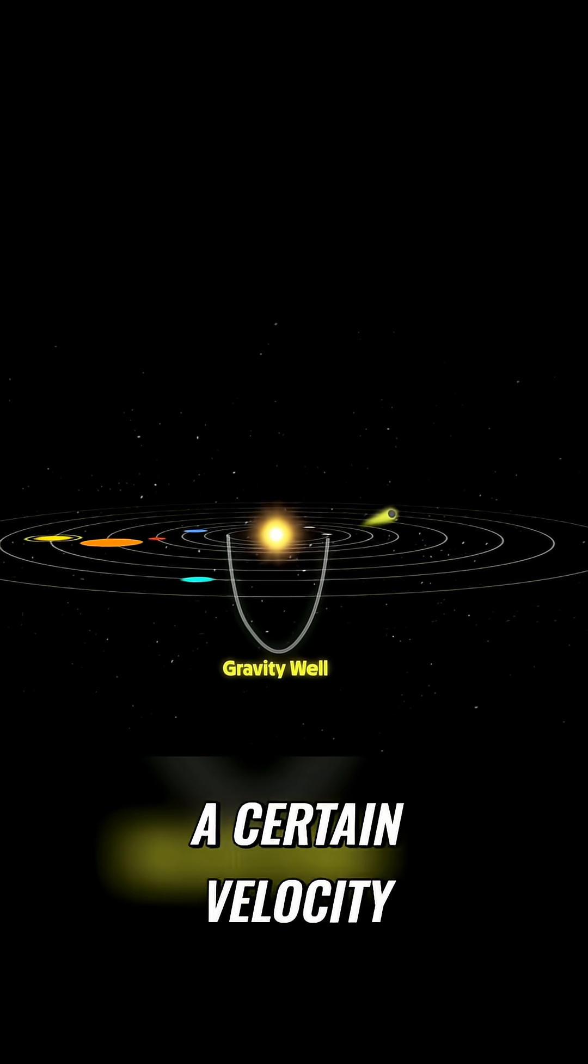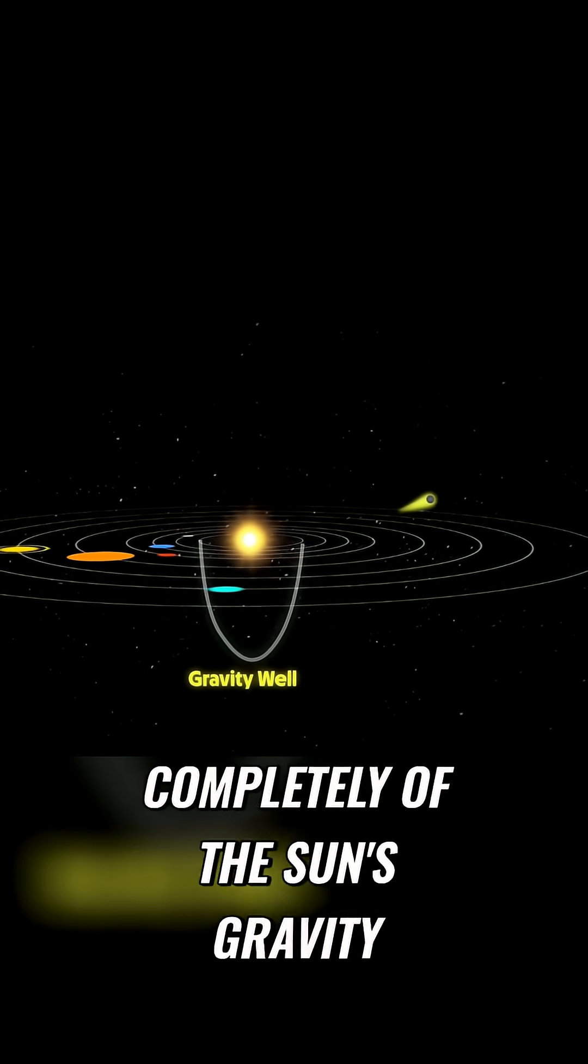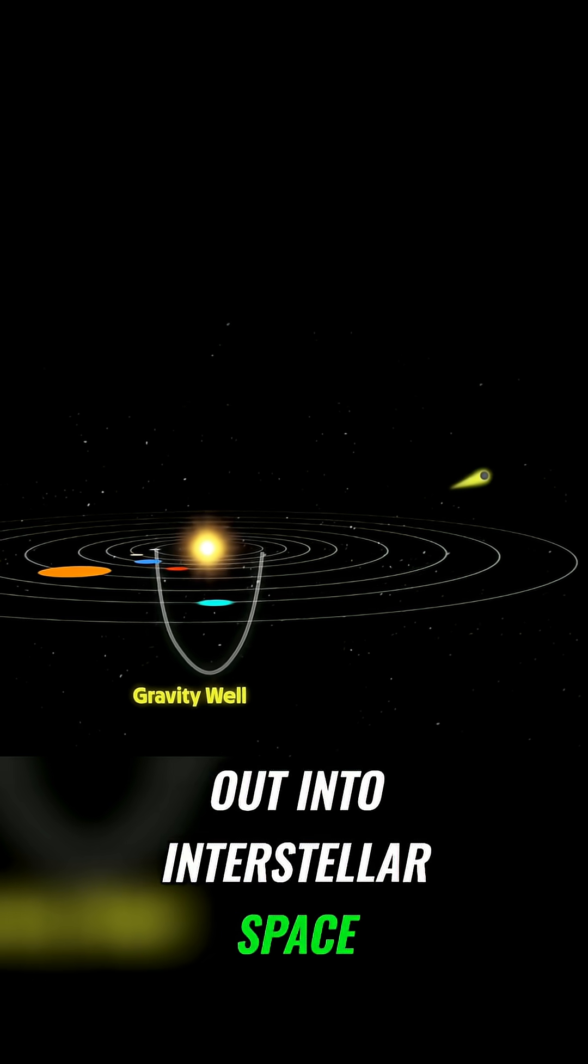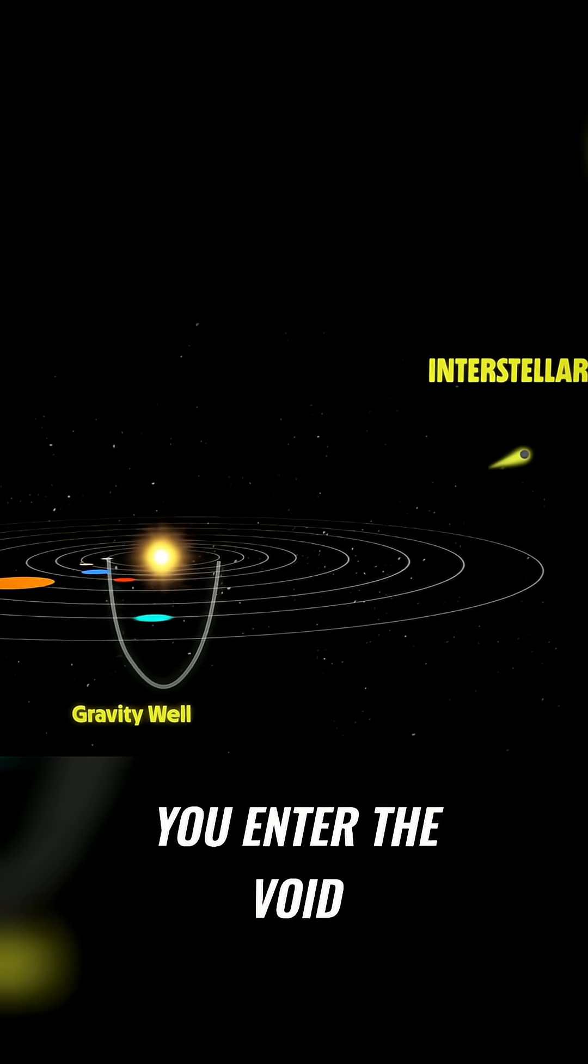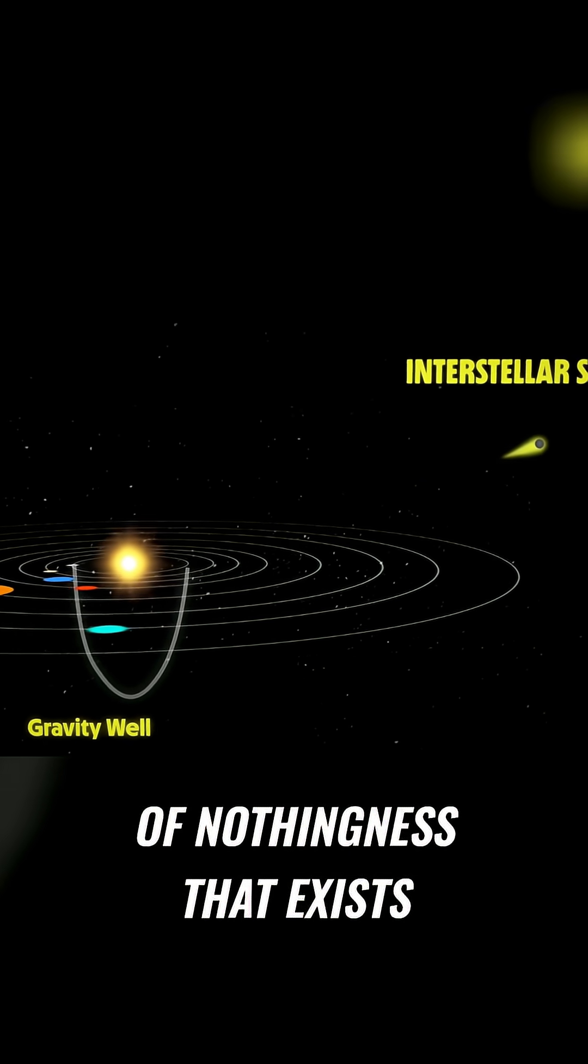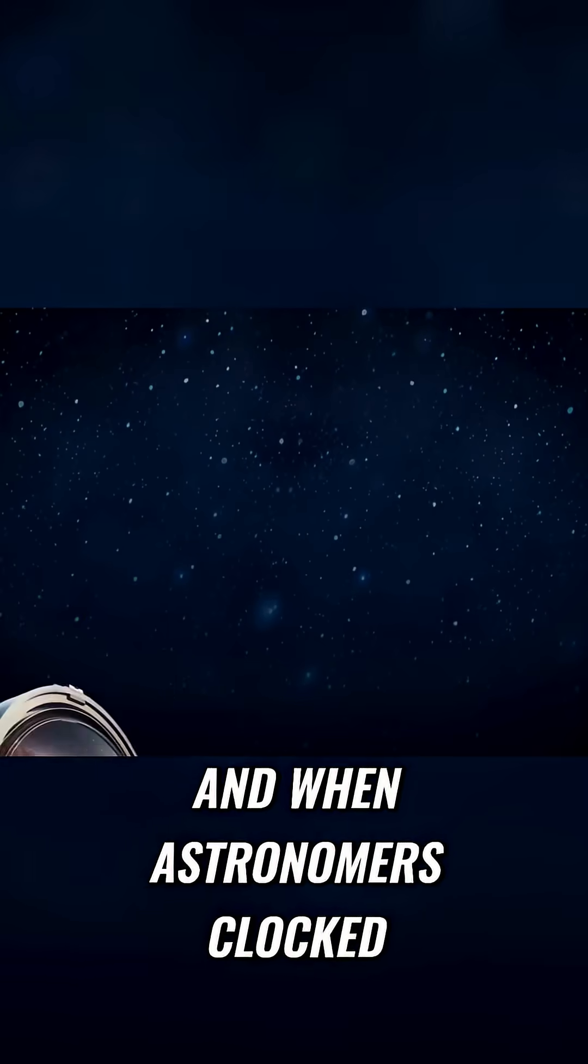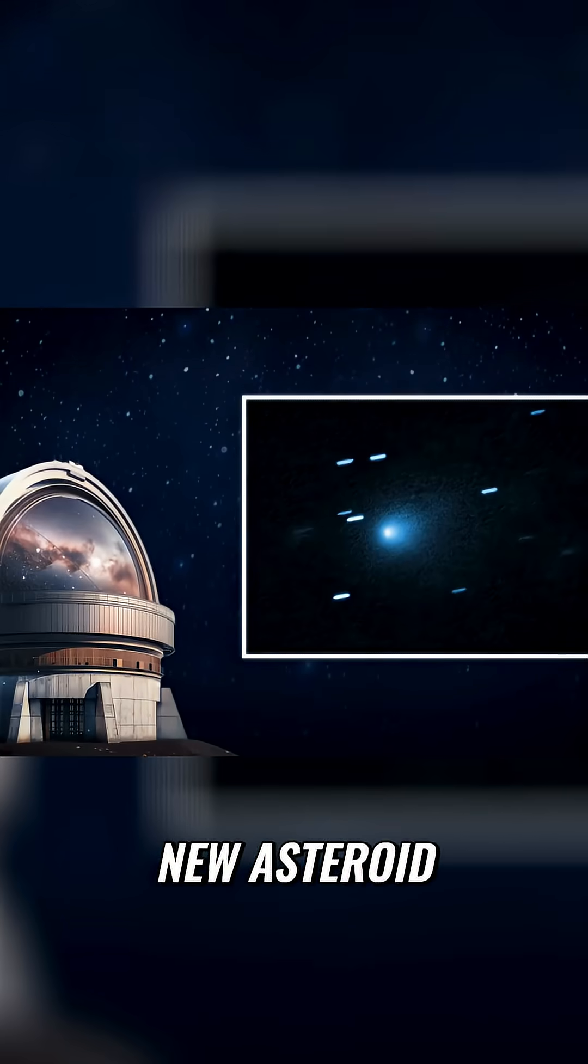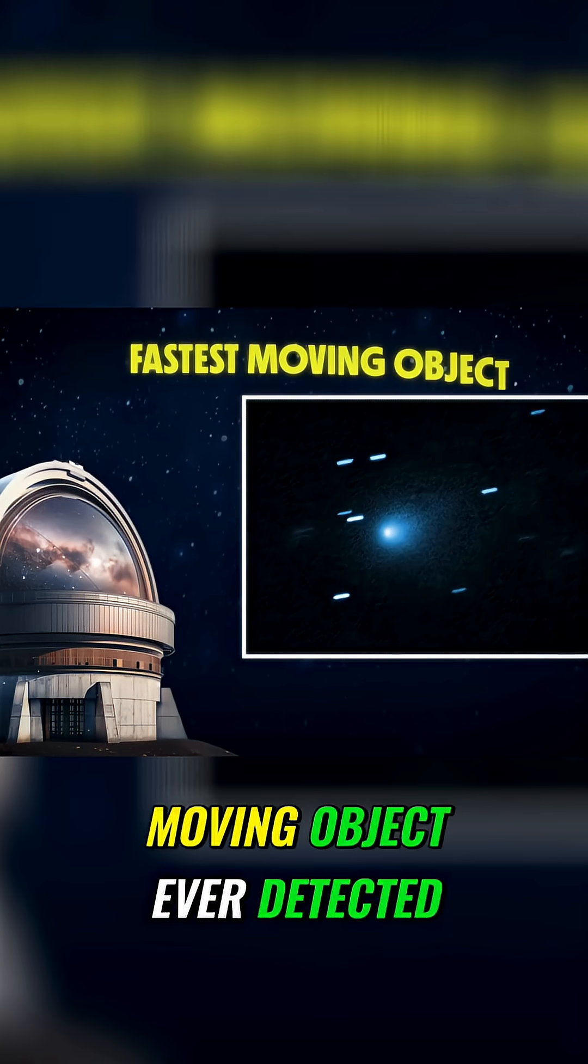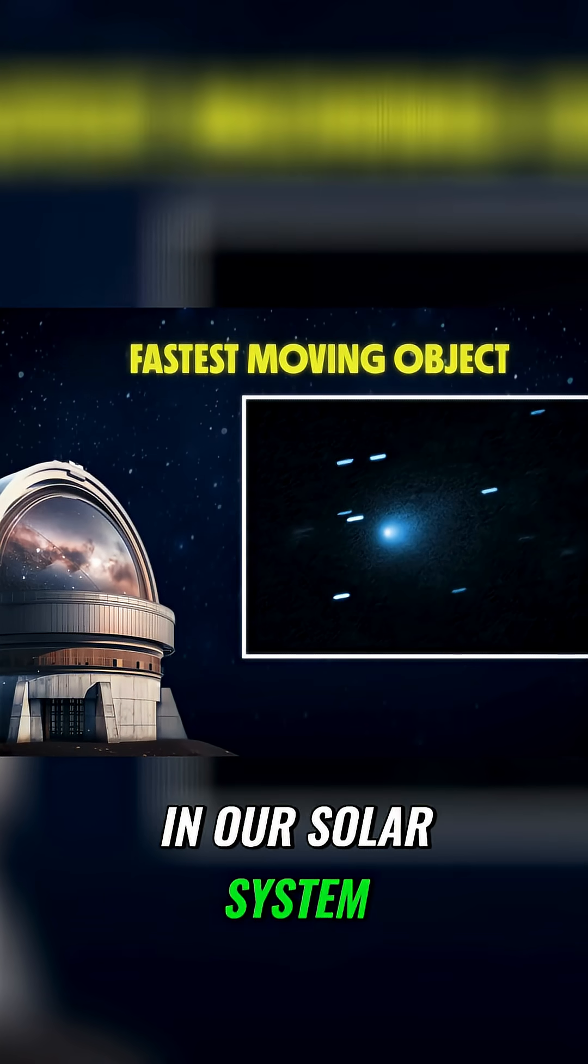And if you reach a certain velocity, then you break free completely of the sun's gravity, and you can fly out into interstellar space. You enter the void of nothingness that exists between stars. And when astronomers clocked the velocity of this new asteroid, they were shocked. This was the fastest moving object ever detected in our solar system.